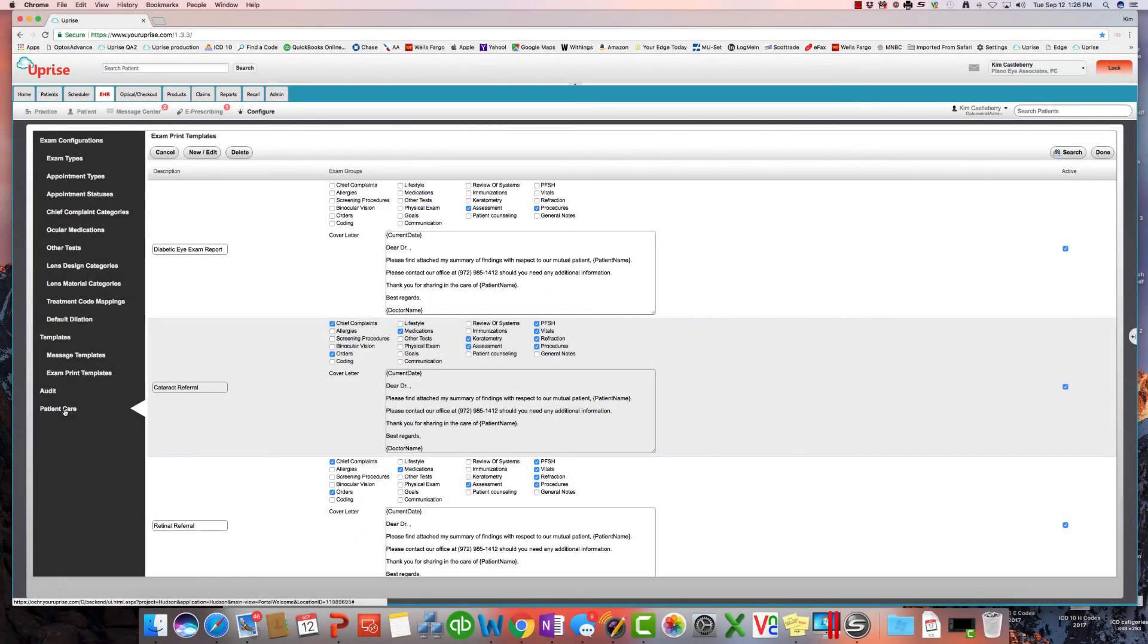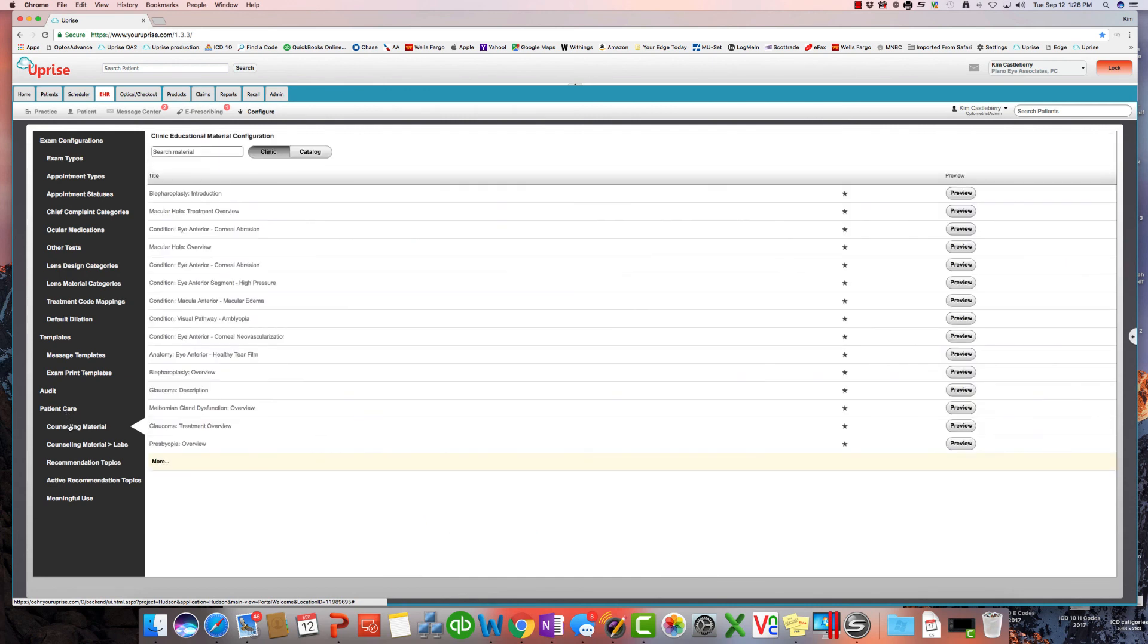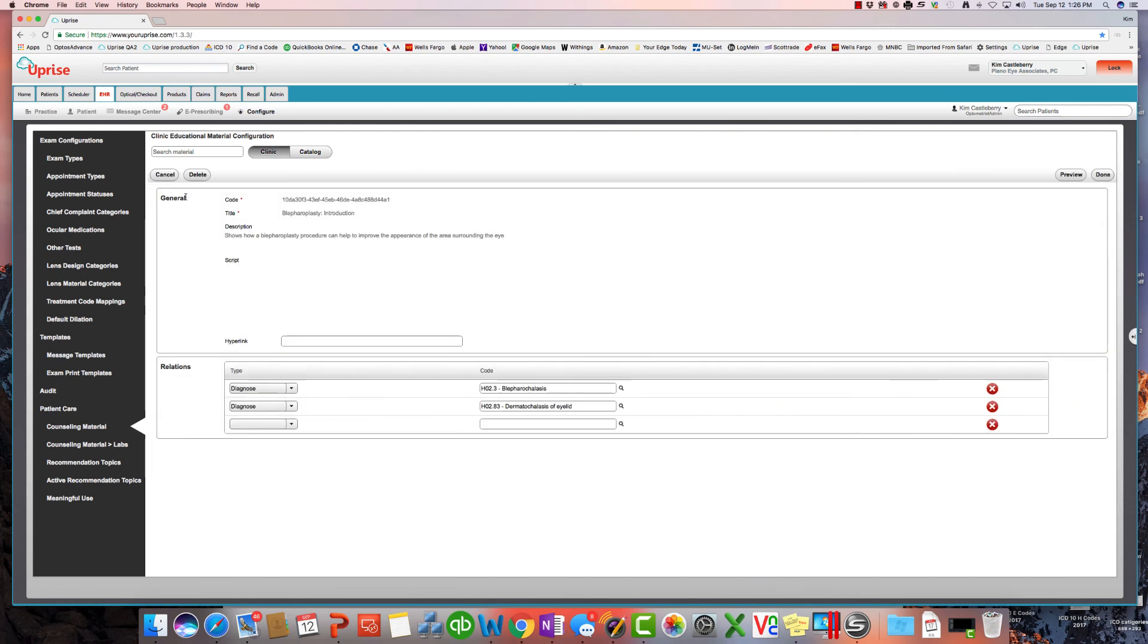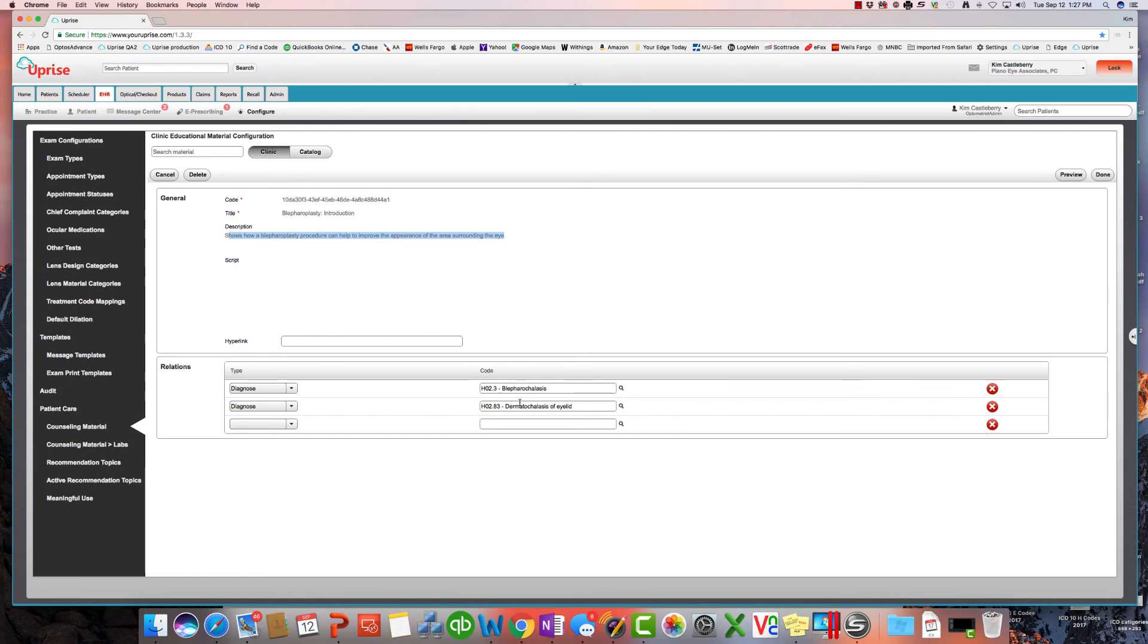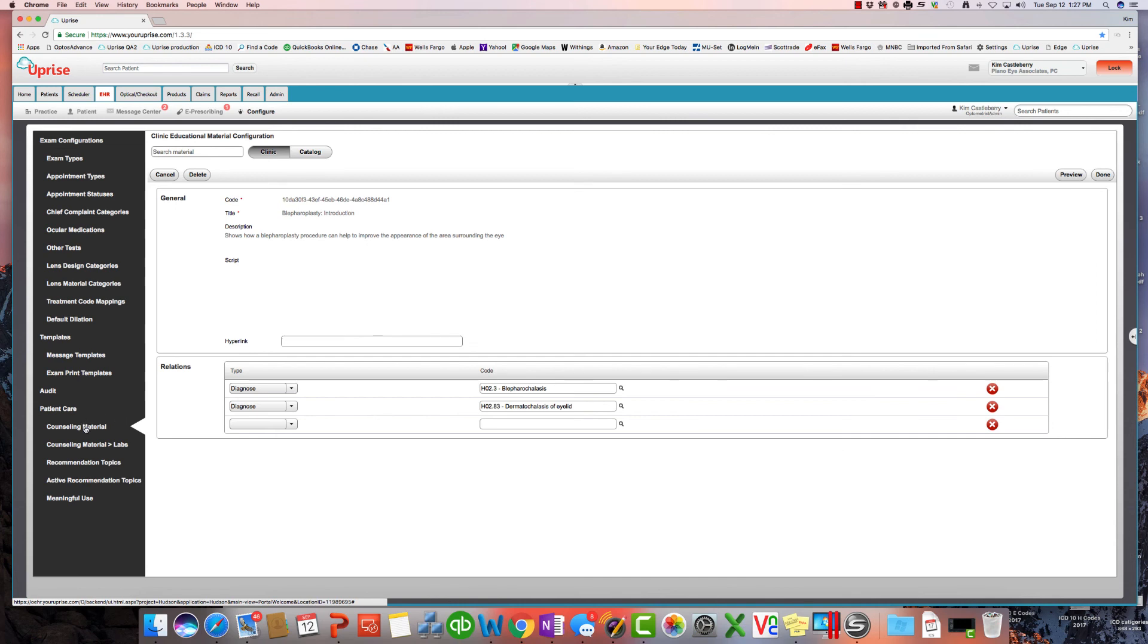Now, patient care is where we're going to find things like counseling material. So you can go in and change the counseling material. So let's look at blepharoplasty. We've got the diagnoses that we want already set up in here for people to get this particular iImaginations text and or video sent to their patient portal. And you can go ahead and change and alter the ICDs that you want going with this particular report. Or if you don't like the content there, you can actually send a different hyperlink. You can go to the Internet, find out whatever information you want them to see, and add the hyperlink right there. So, again, Uprise patient care counseling material comes pre-configured with iImaginations videos, but you can certainly add any other content that you want through these hyperlinks right here.